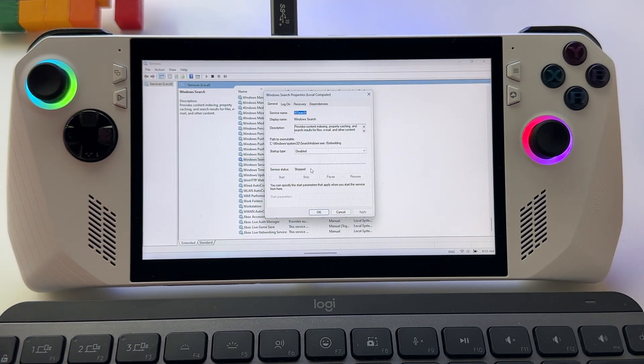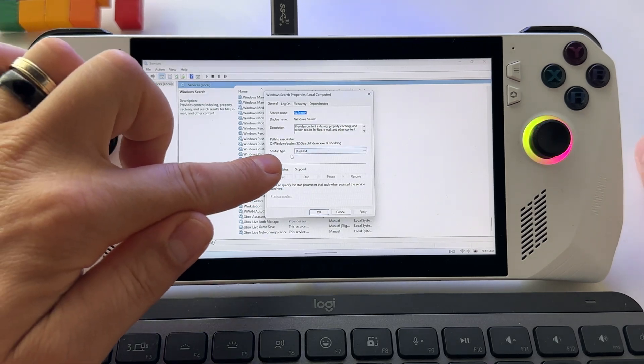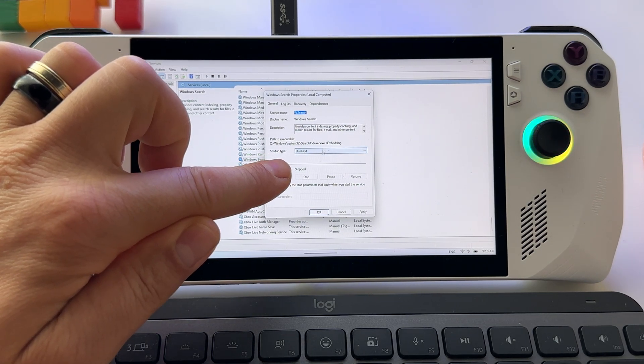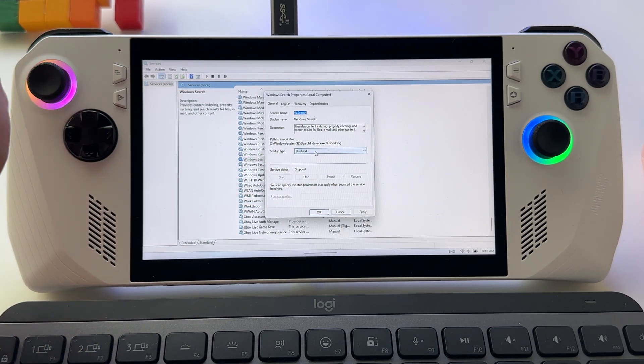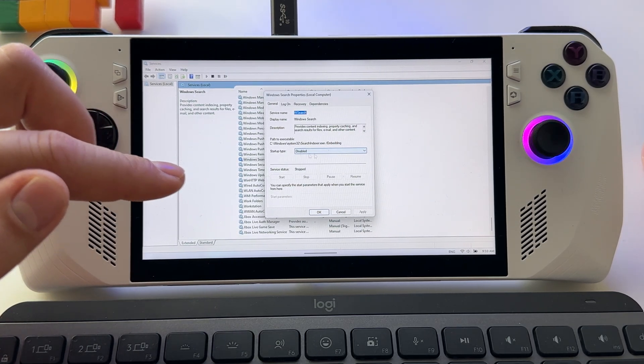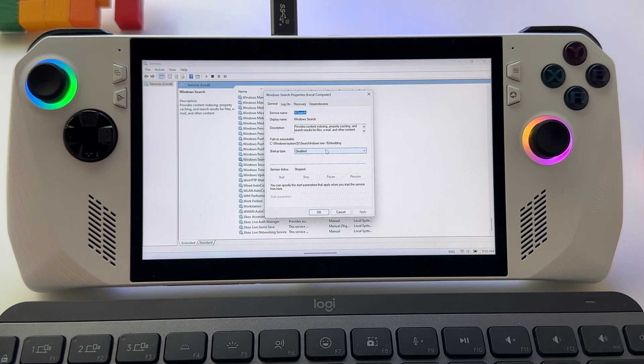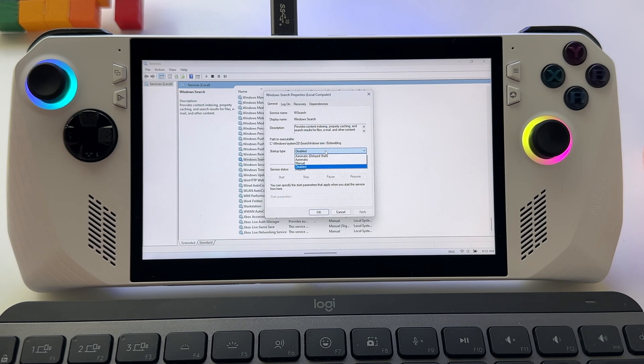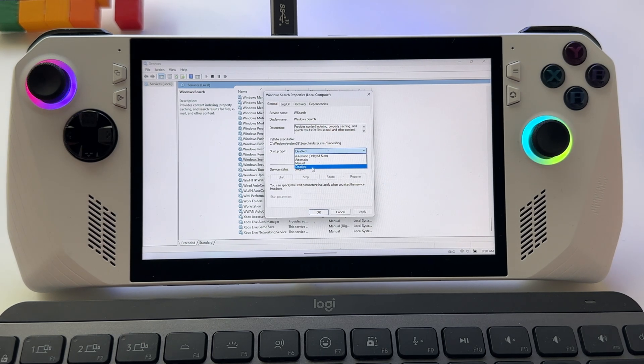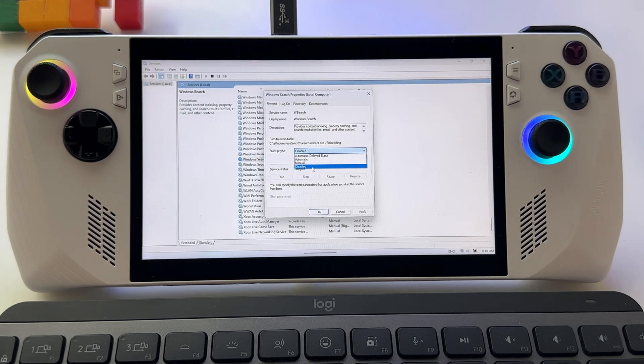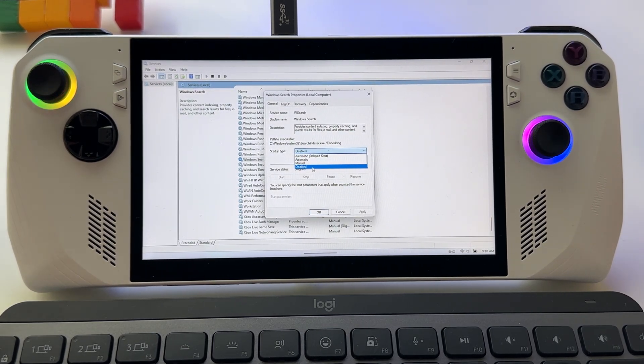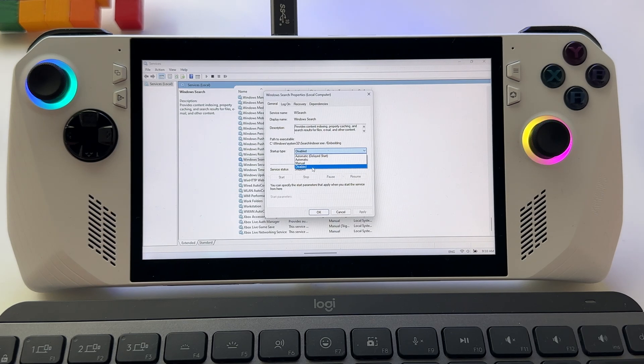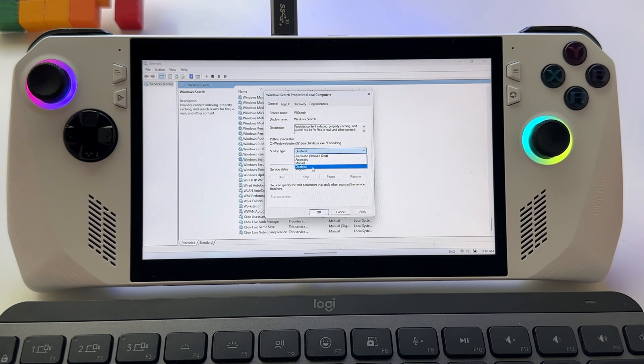You have to modify also the startup type, because when you start your Windows again, it will follow this directive. My advice here: press Disabled and that's it. Next time when you restart your Windows, the search indexing feature won't work in the background.